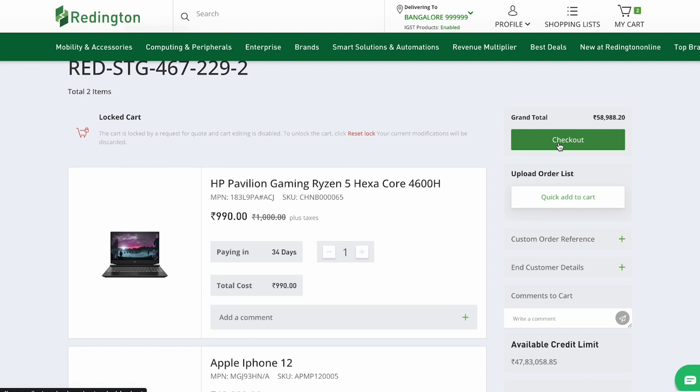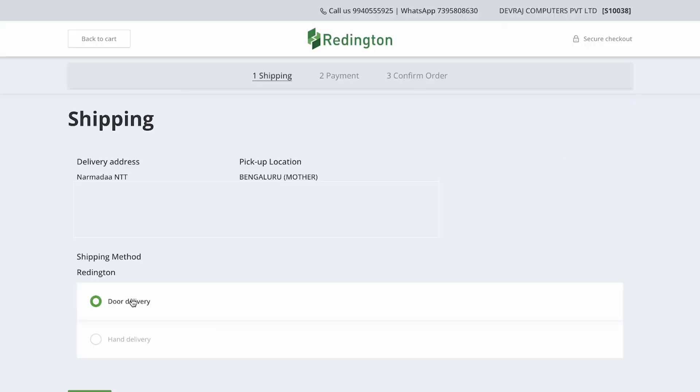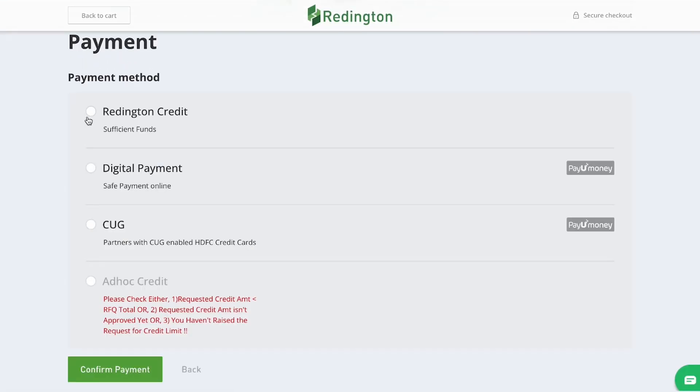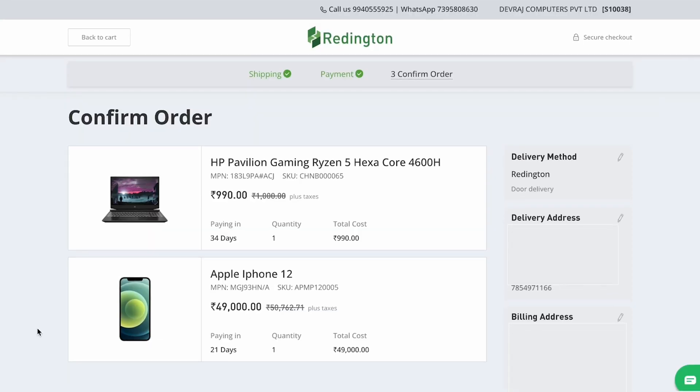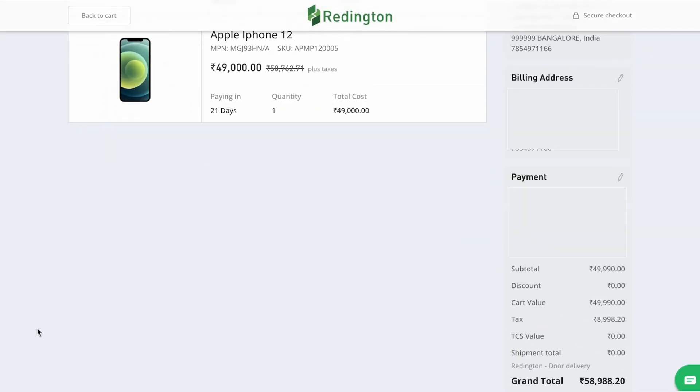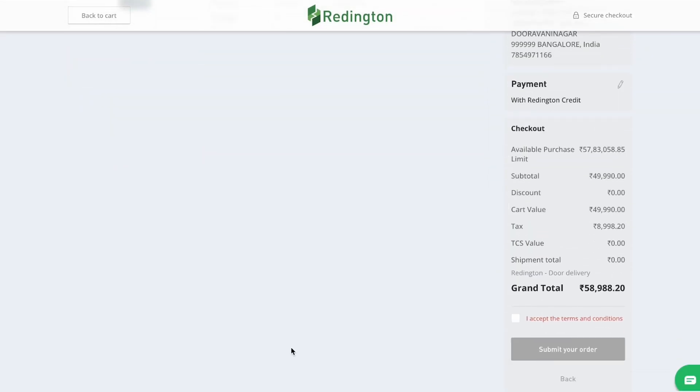Next is the checkout process, where you can review all the details, select the delivery method, make the payment, and submit your order.